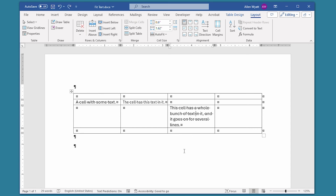That brings up an important point. If you apply fitting to a cell and it doesn't quite work as you'd like it to, you can either display the cell options dialog box again and turn off the feature, or you can press Ctrl+Z to undo any fitting that you just applied.